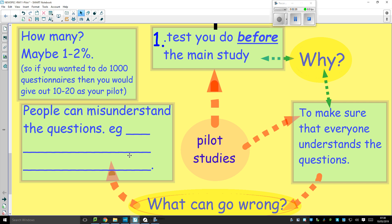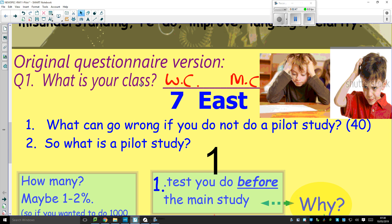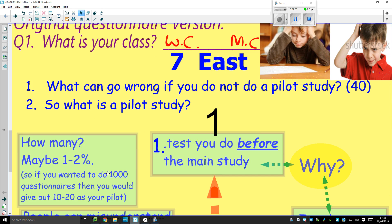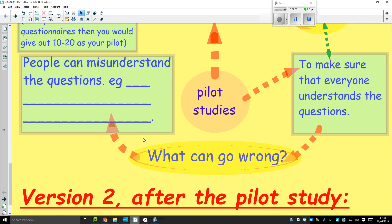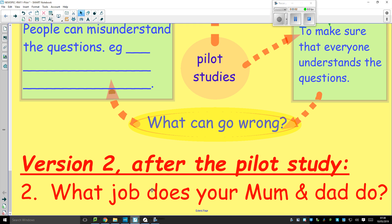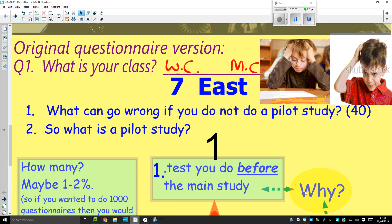So what do you do? You don't give out a thousand questionnaires. You give out 10, maybe 20 — one or two percent. You get them back and quickly realise, 'Oh, they didn't understand that question, I'd better change it.' You change it, do it again, make sure the 10 or 20 understand the question, and then you do your thousand questionnaires. For example, 'What job does your mum and dad do?' is much more likely to get you the right answer than 'What is your class?' You've now just done a pilot study.